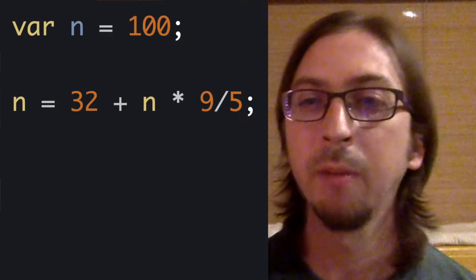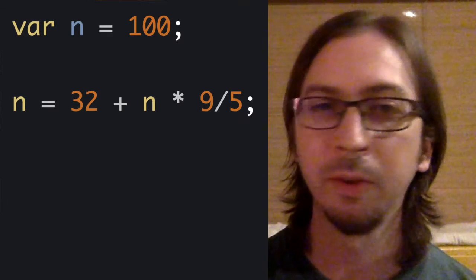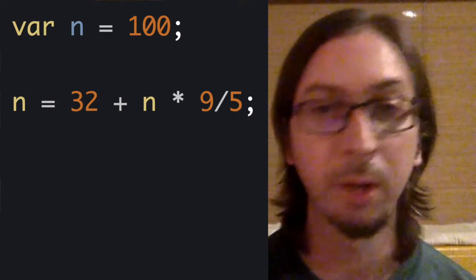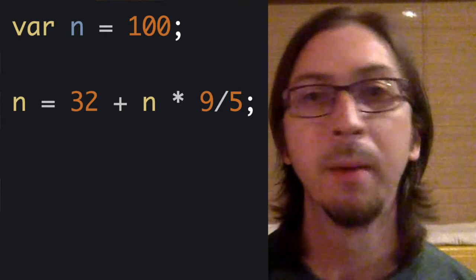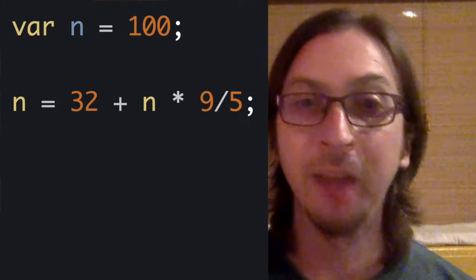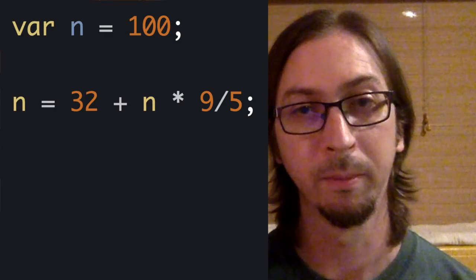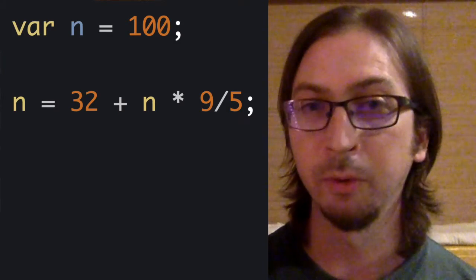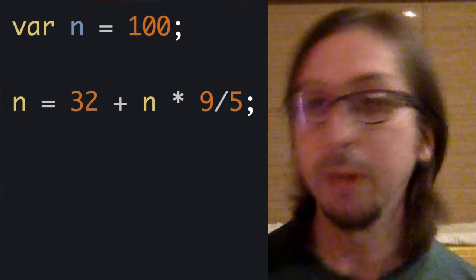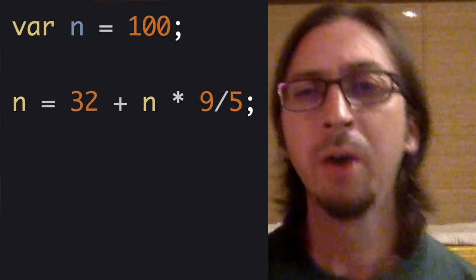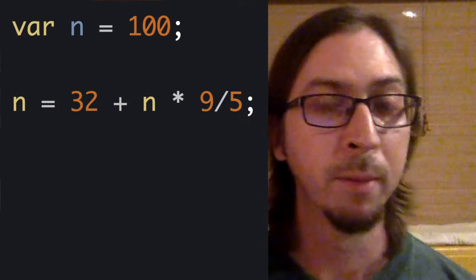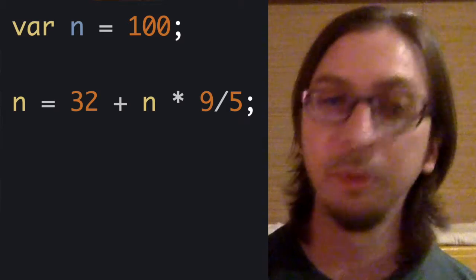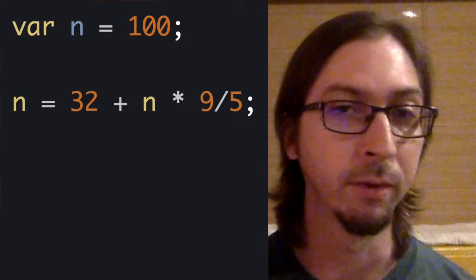In mathematics, there is a so-called order of operations, meaning every operation has a specific precedence. Some higher than others, some equal to one another. For example, addition and subtraction have the same precedence.